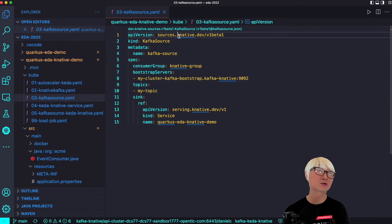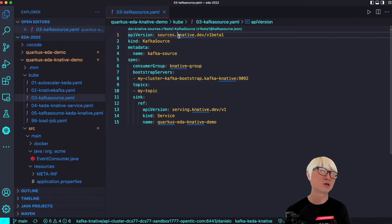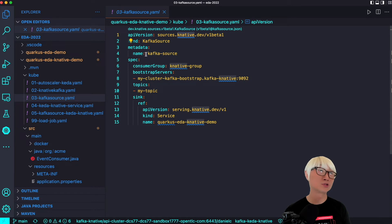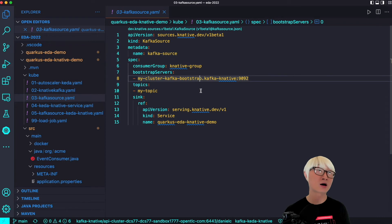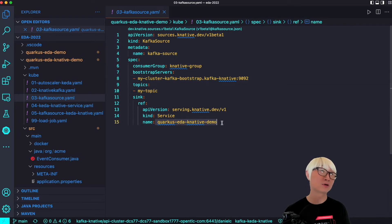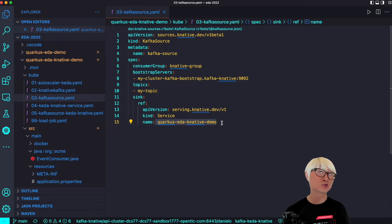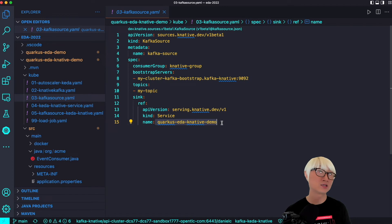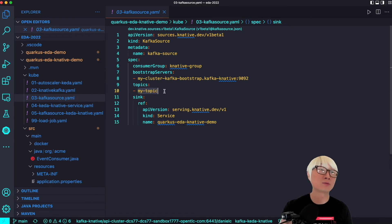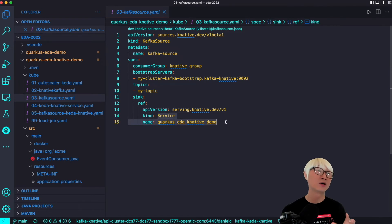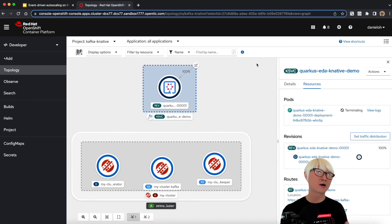Here is the Kafka source based on KNative Eventing. You can see the KNative resources with the Kafka source enabled. The bootstrap server name is exactly the service name I deployed in the kafka-knative project, the topic name is 'my-topic', and importantly, the sink reference must match your application deployment name — which is quarkus-eda-knav-demo — so that Kafka messaging will be consumed by this application.